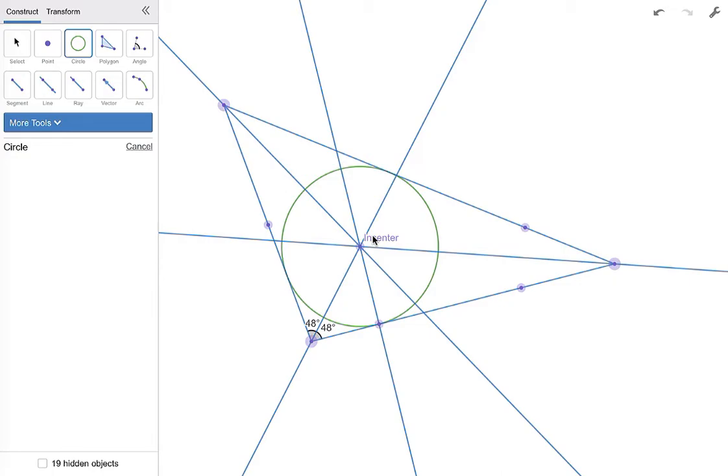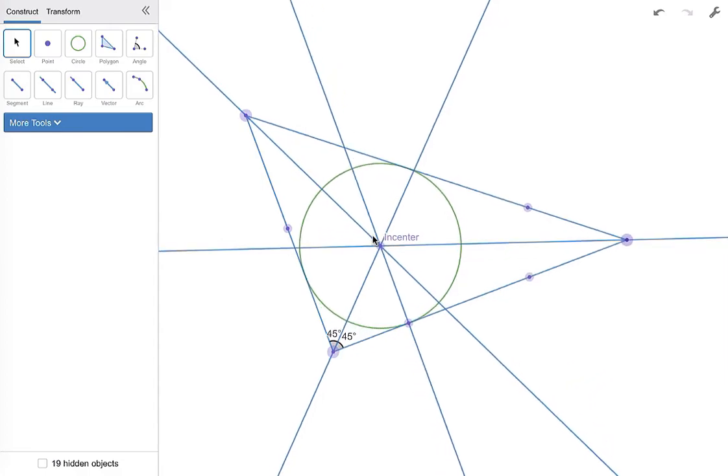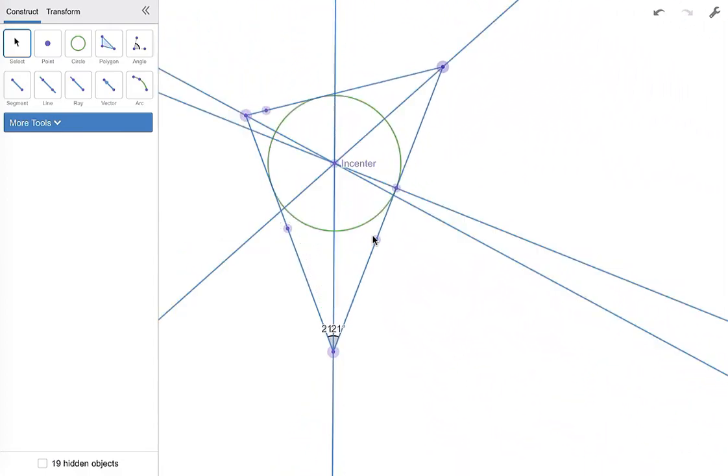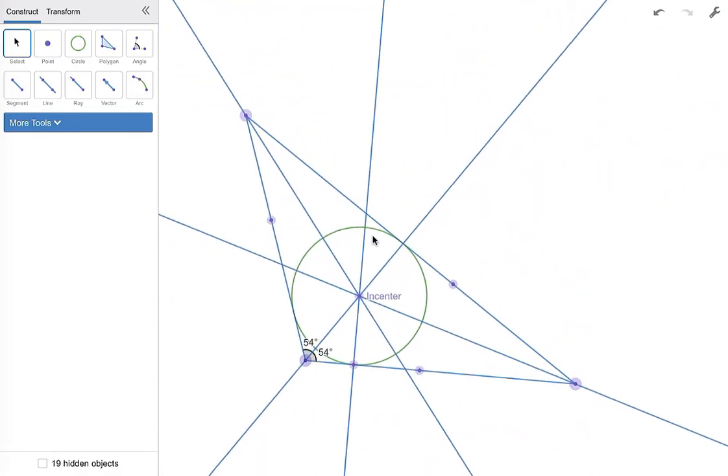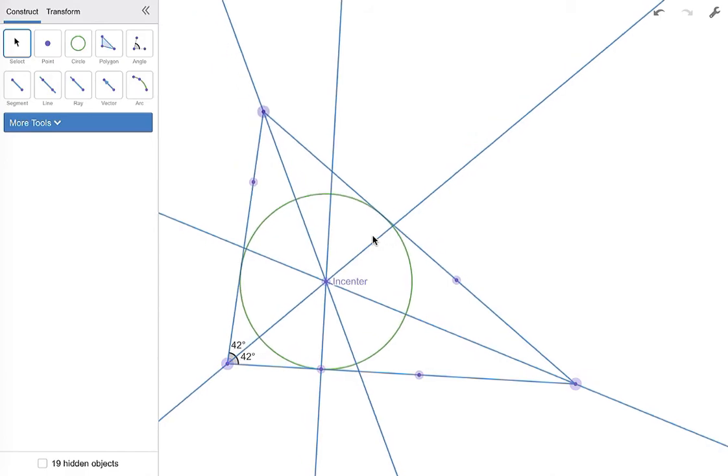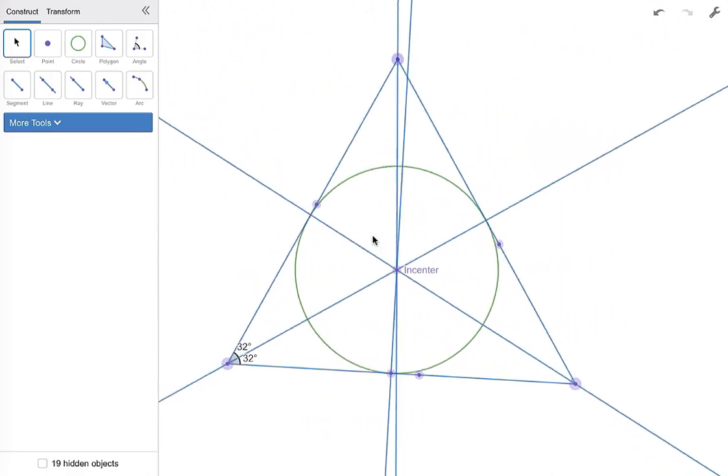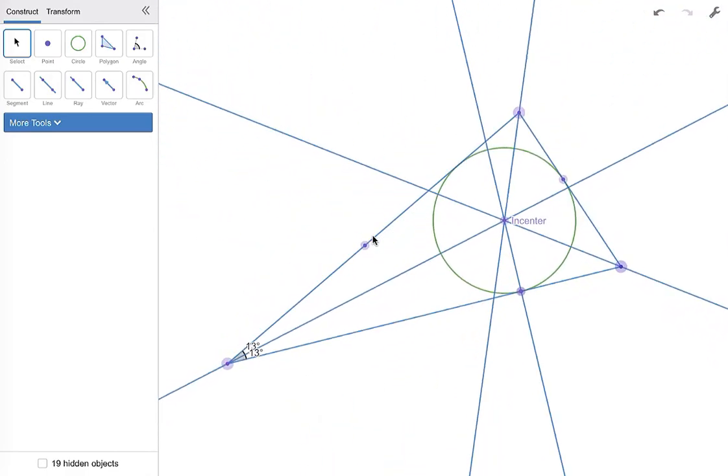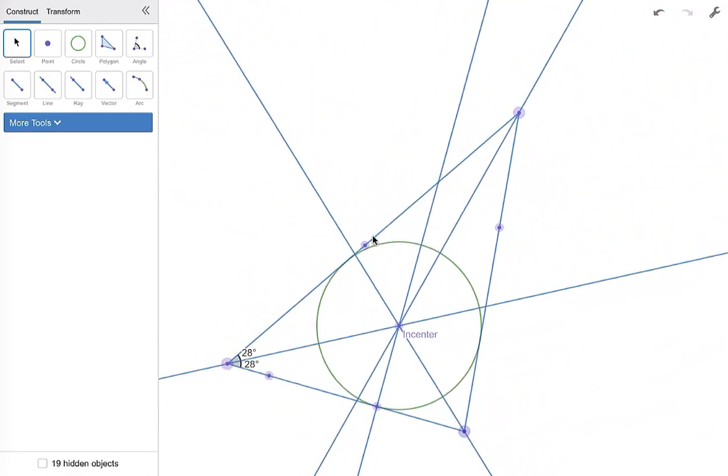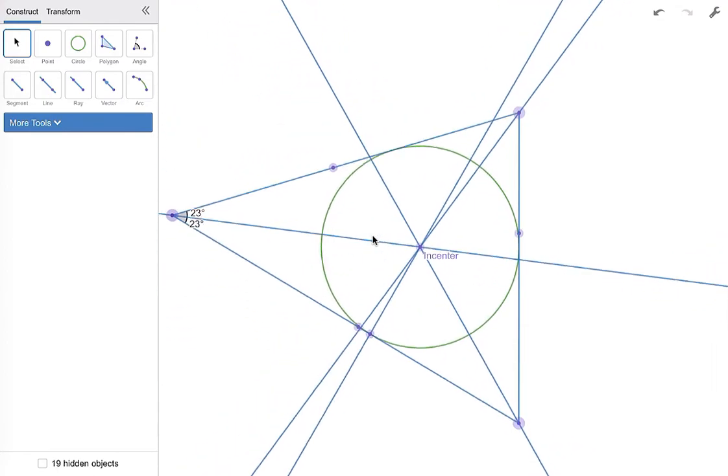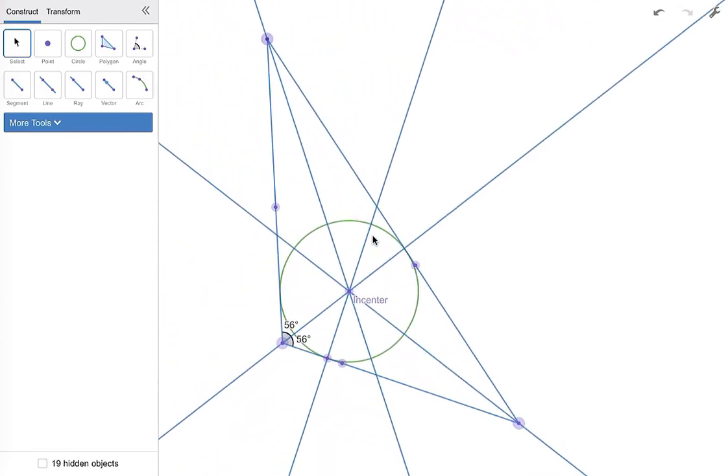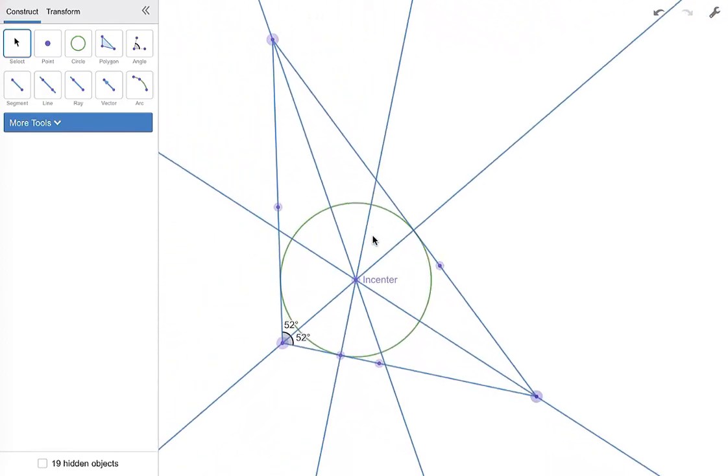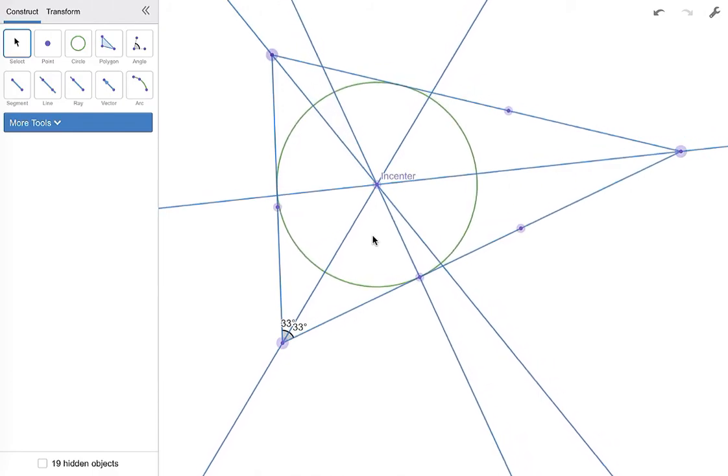Okay, now I am going to move this around, and if we have done this construction correctly, if we have created that incenter correctly with our angle bisectors, that circle is always going to be inscribed in our triangle,